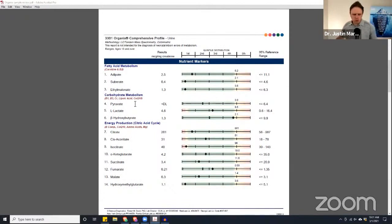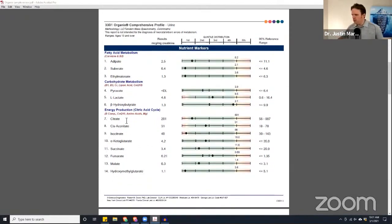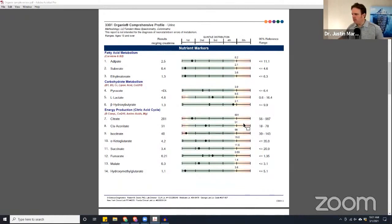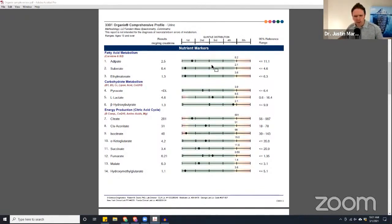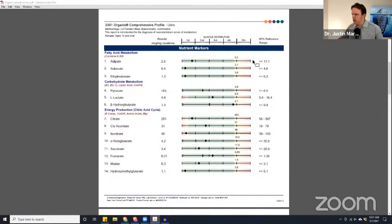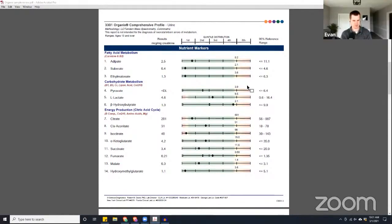There are some of these markers that are two-tail, meaning like number seven citrate, where there's a red on the left and the right. And some are one-tail, or most are one-tail, like adipate, suberate, ethyl malonate, where there's only a red to the right. Two-tail means red on both sides, one-tail means red on one side.